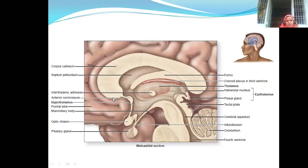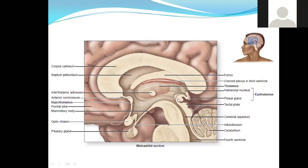This is a median sagittal section showing the medial surface of the brain: corpus callosum — rostrum, genu, body, splenium — fornix, septum pellucidum, interventricular foramen, thalamus, hypothalamus, interthalamic adhesion, cerebral aqueduct, fourth ventricle, superior and inferior colliculi, pineal gland, and the recesses — habenular recess and posterior commissure.